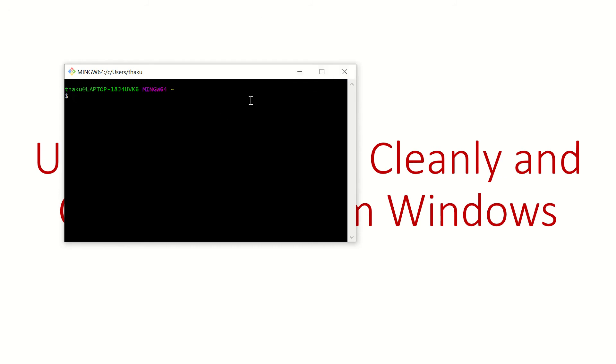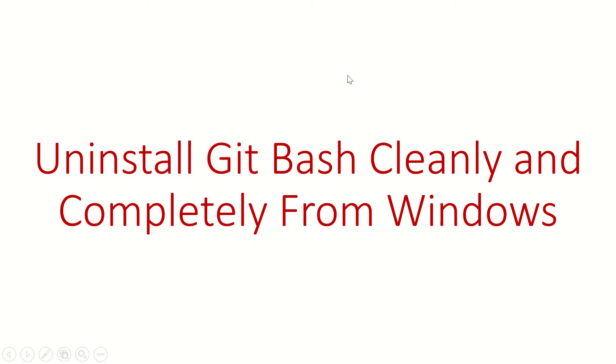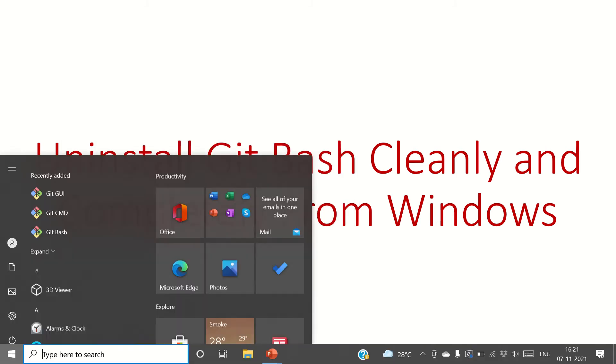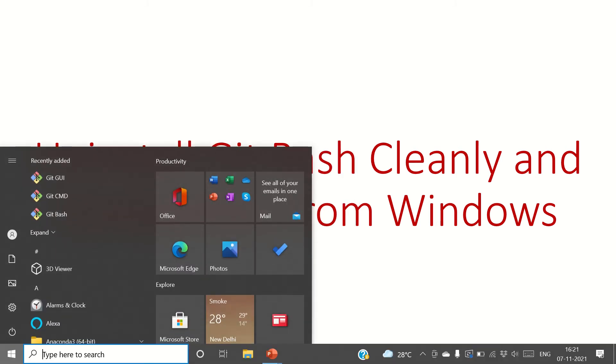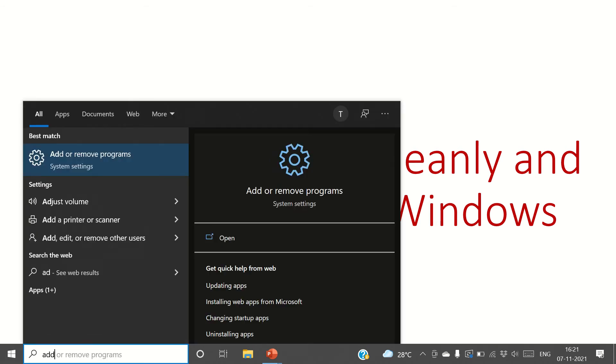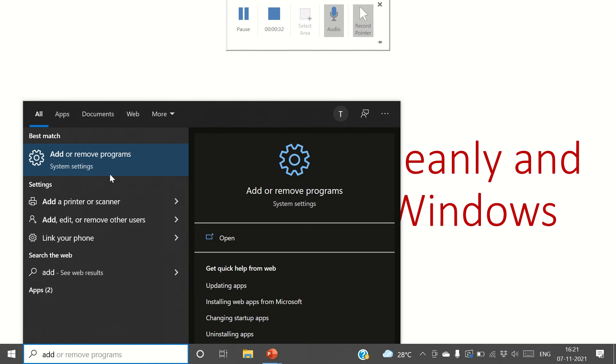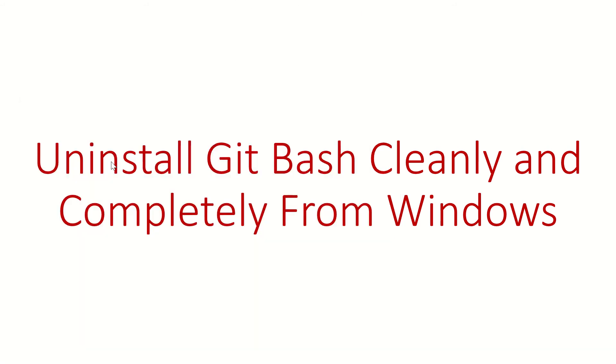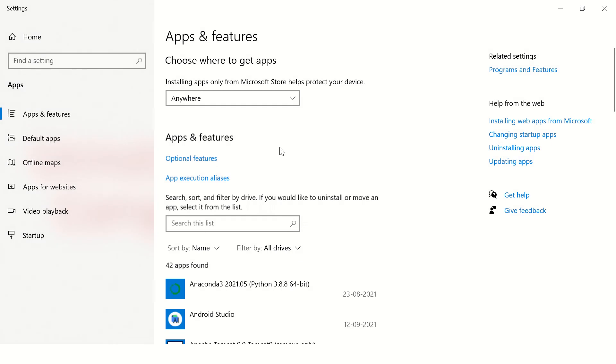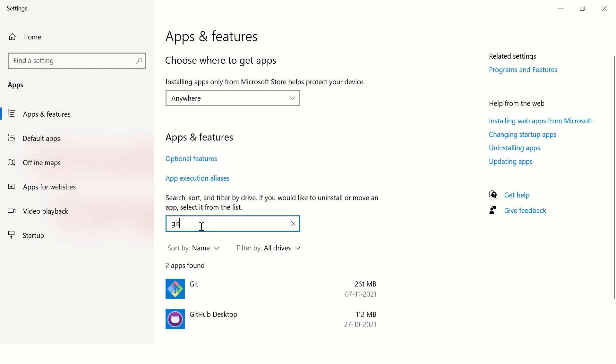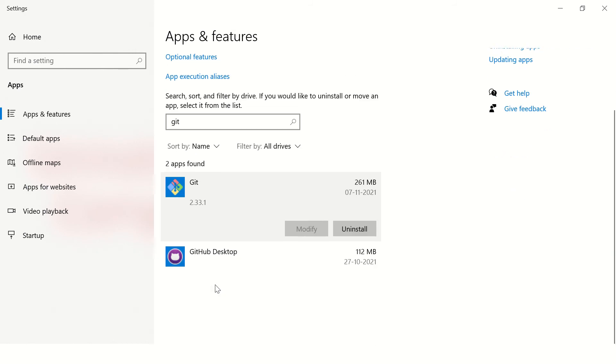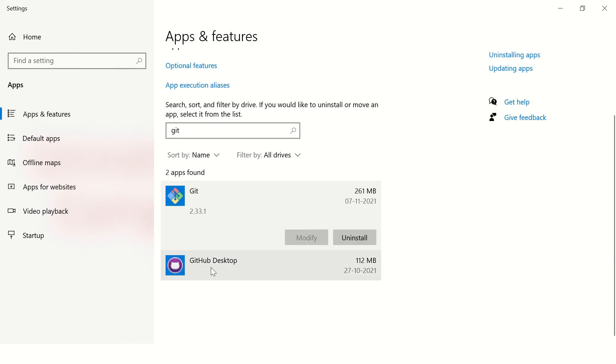Then go to start menu and you can just search for add or remove programs. Here you type git, you can see this icon right, Git.